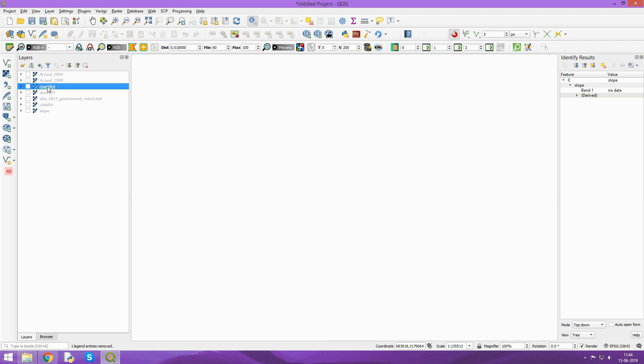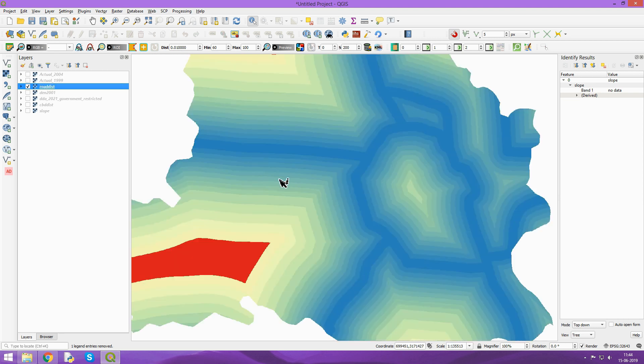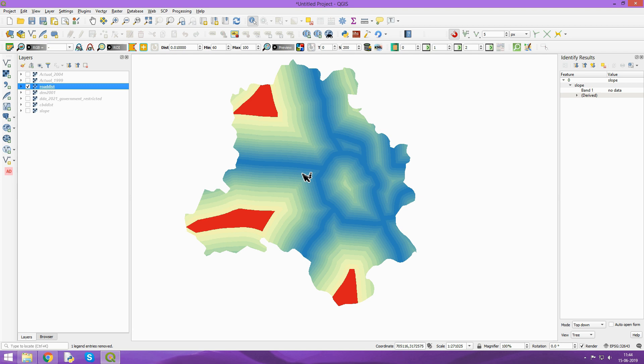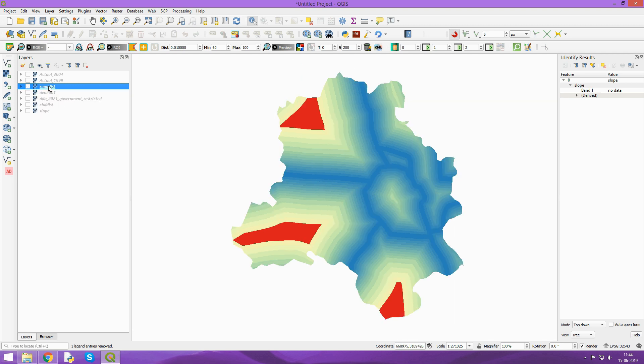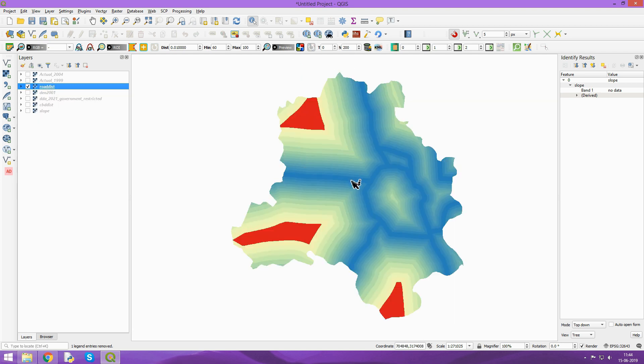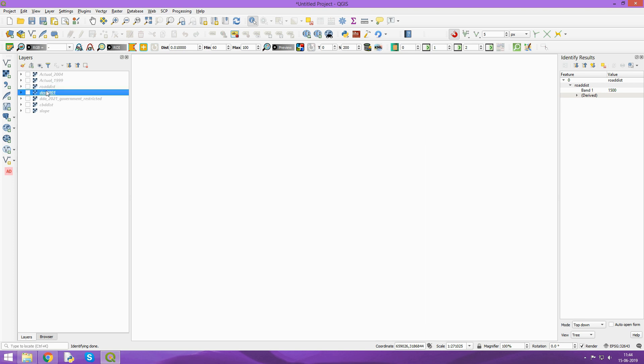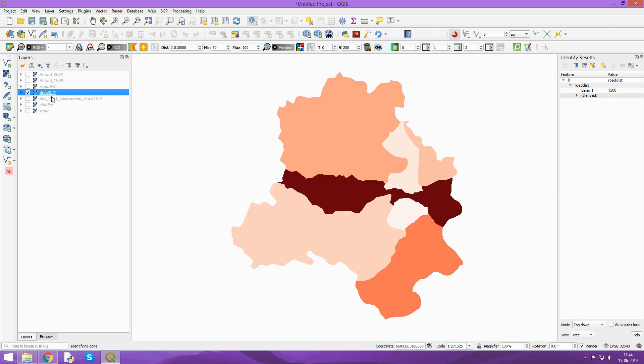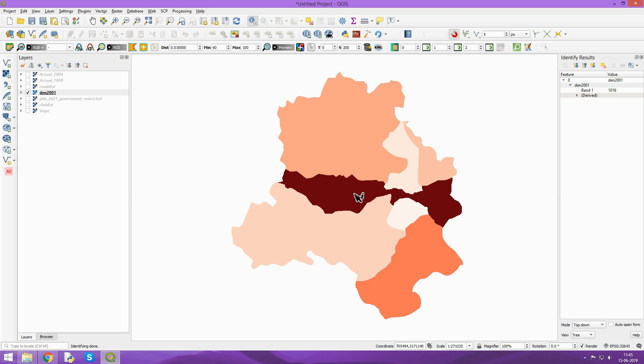This is the third raster, which is the distance to major roads. You can check the values at every cell. I generated this using multiple ring buffer. This is a population density map that we generated using the polygons and census data. The darker color shows the areas with maximum population density.